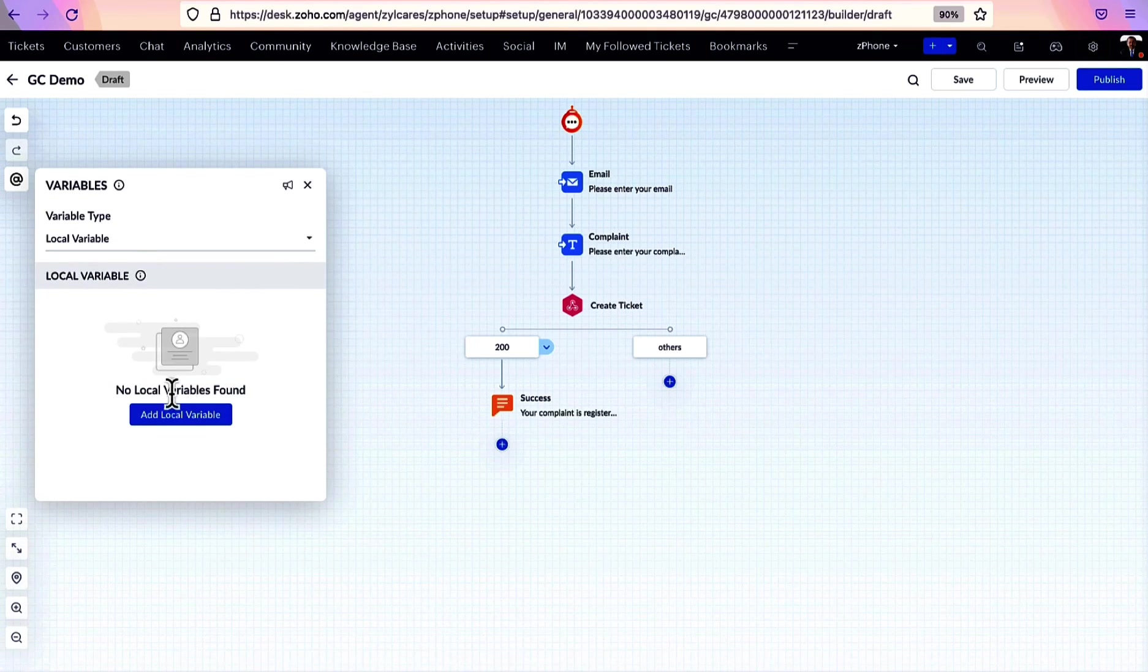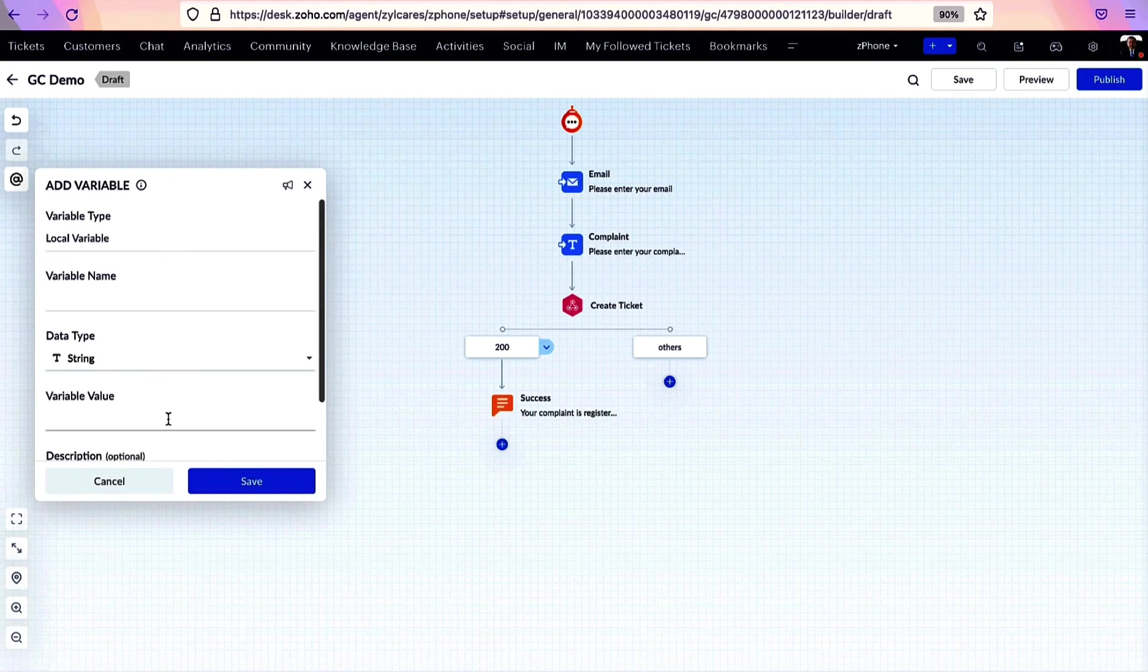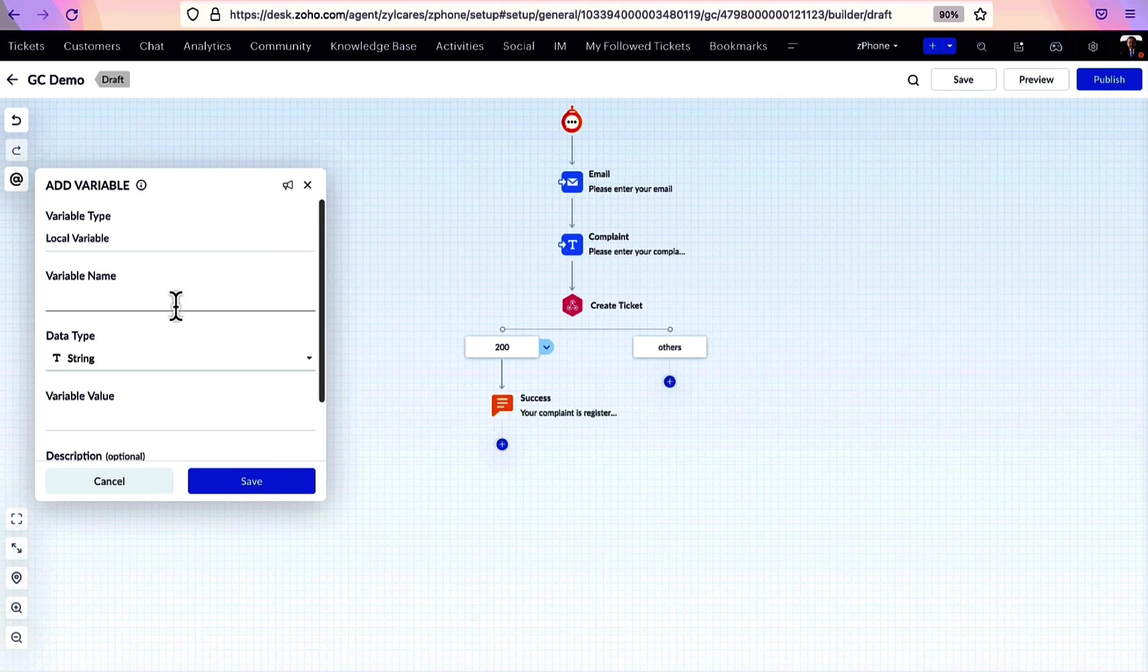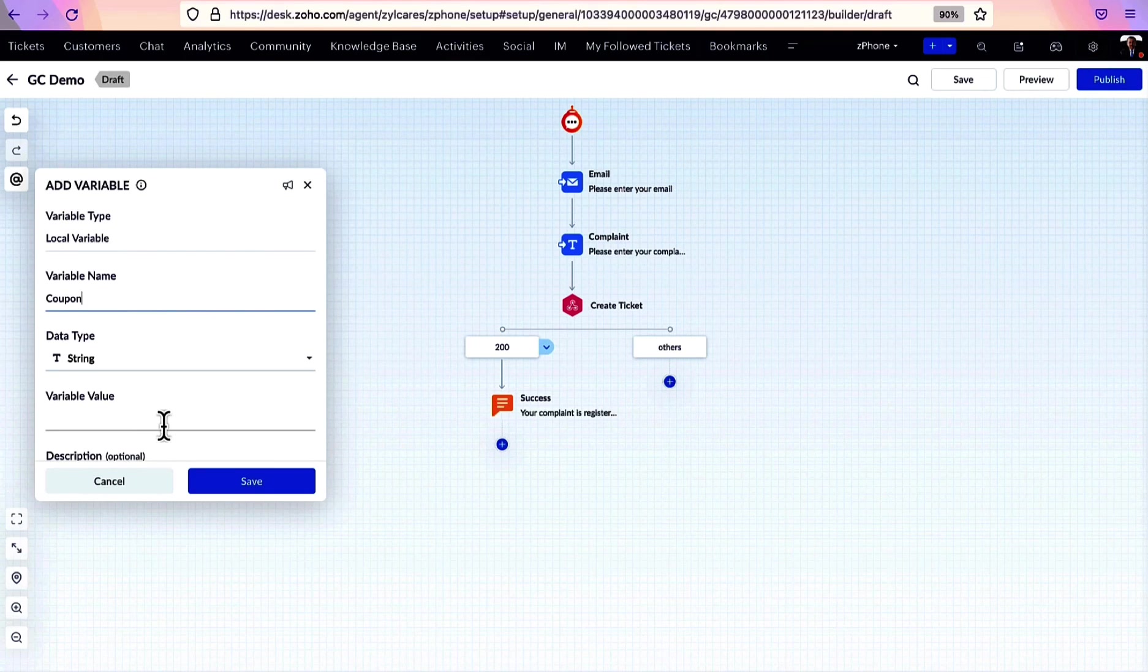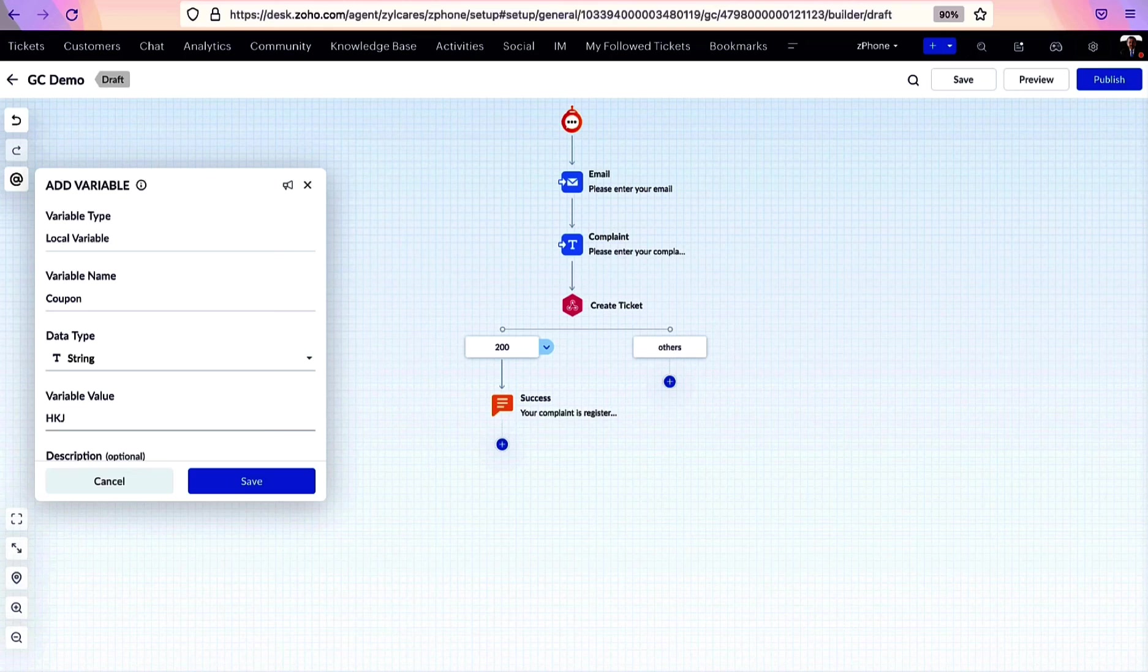A local variable that is created is accessible only in the current GC flow. They can't be used across the organization or in multiple conversation flows.